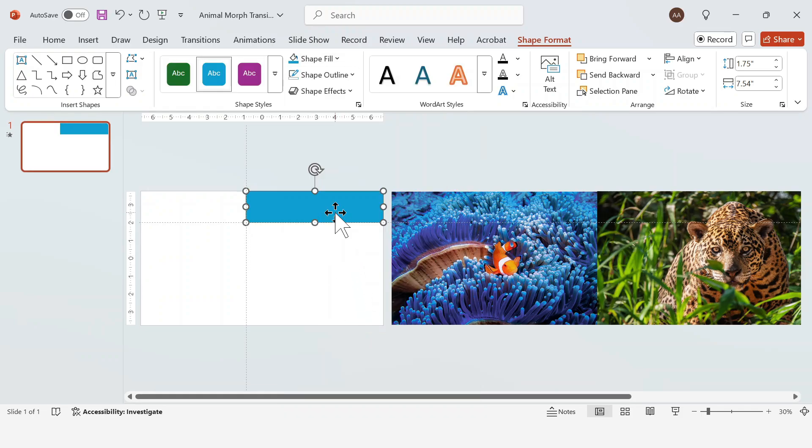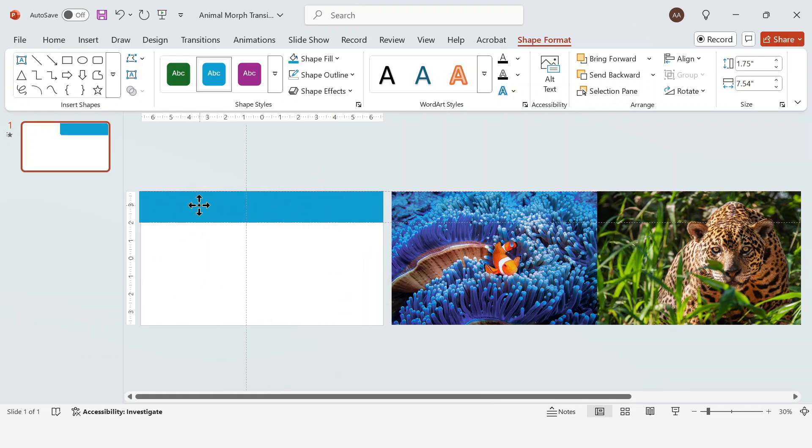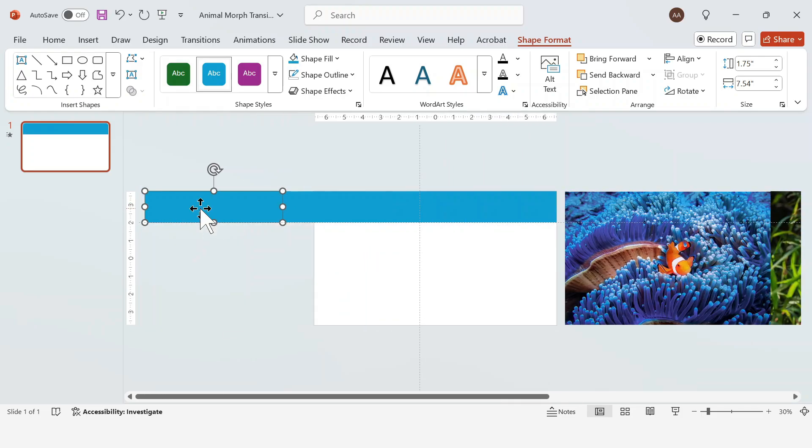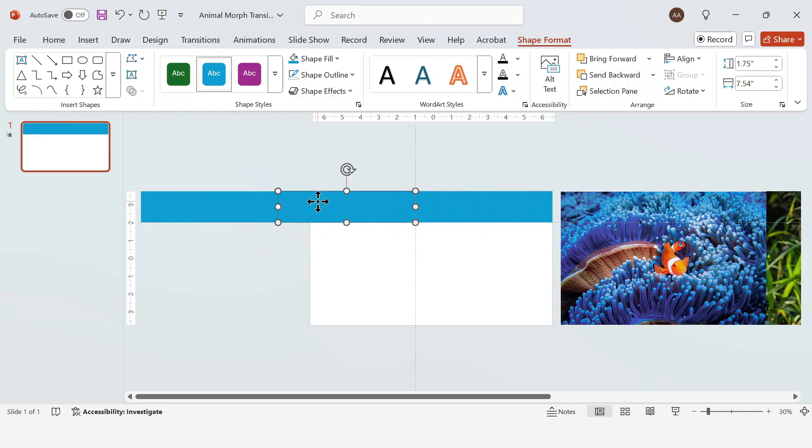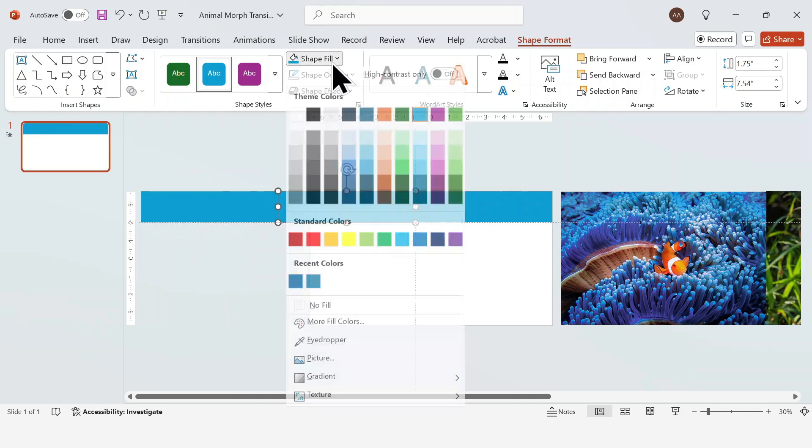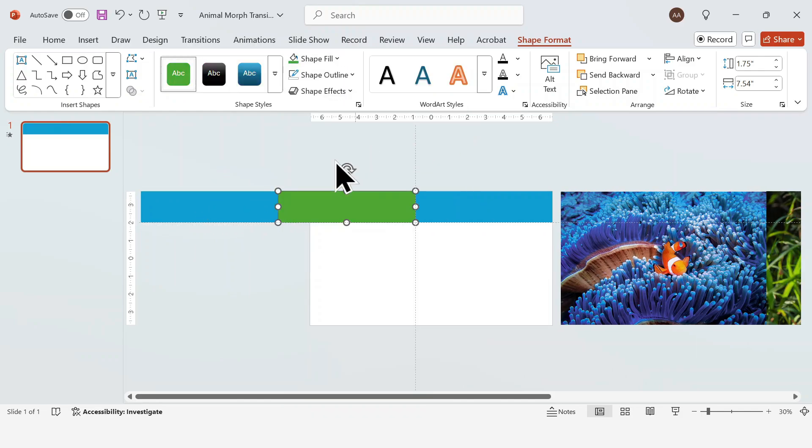Then click on the rectangle and hit Ctrl D to duplicate it. We're going to do this twice and then place the three shapes side by side. Change the colors to whatever you like. I'm going for green and purple.